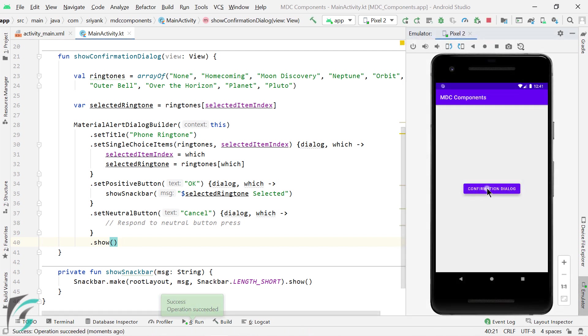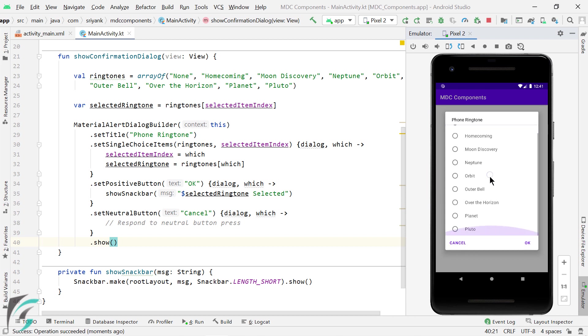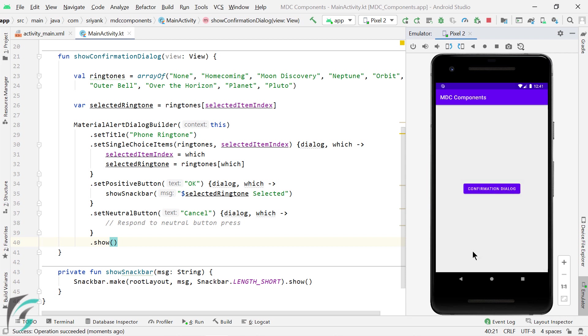Let's click on this button. So there we go. Our application is working perfectly fine. Let us select orbit. Click OK. Orbit selected.